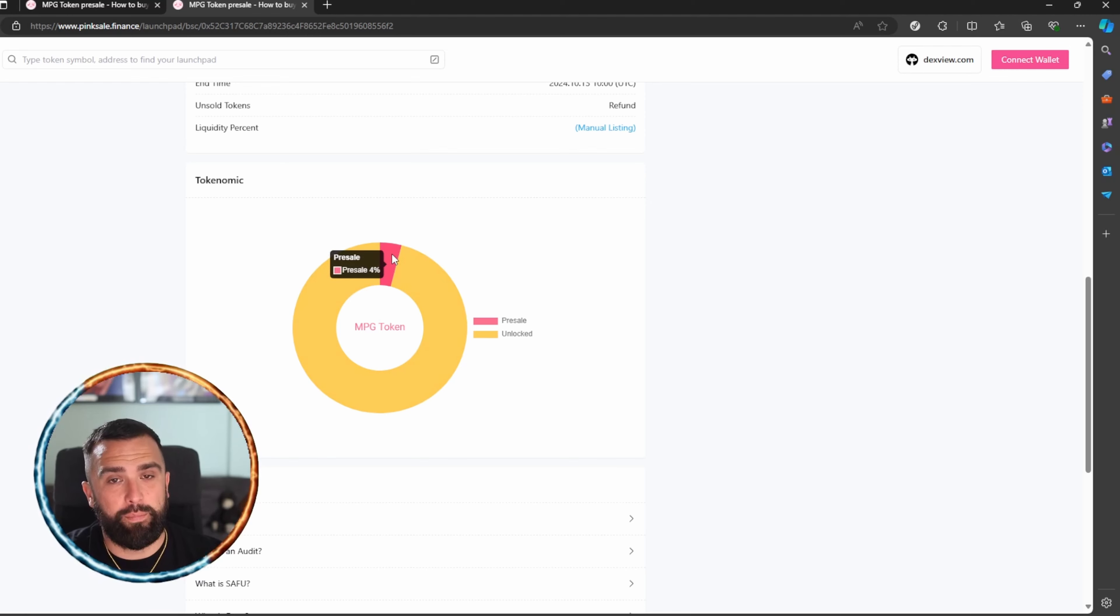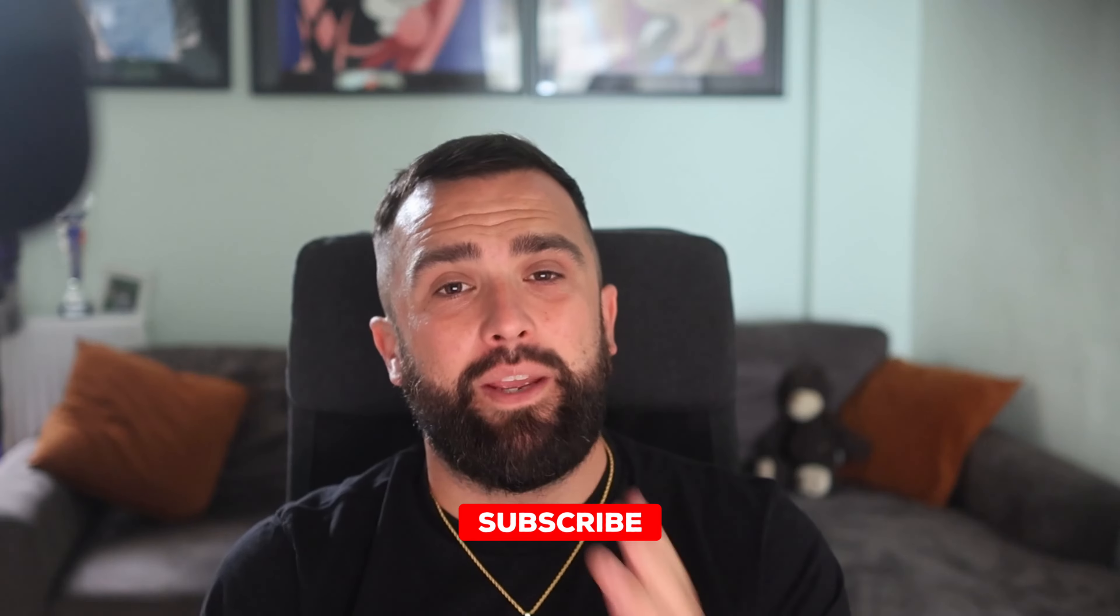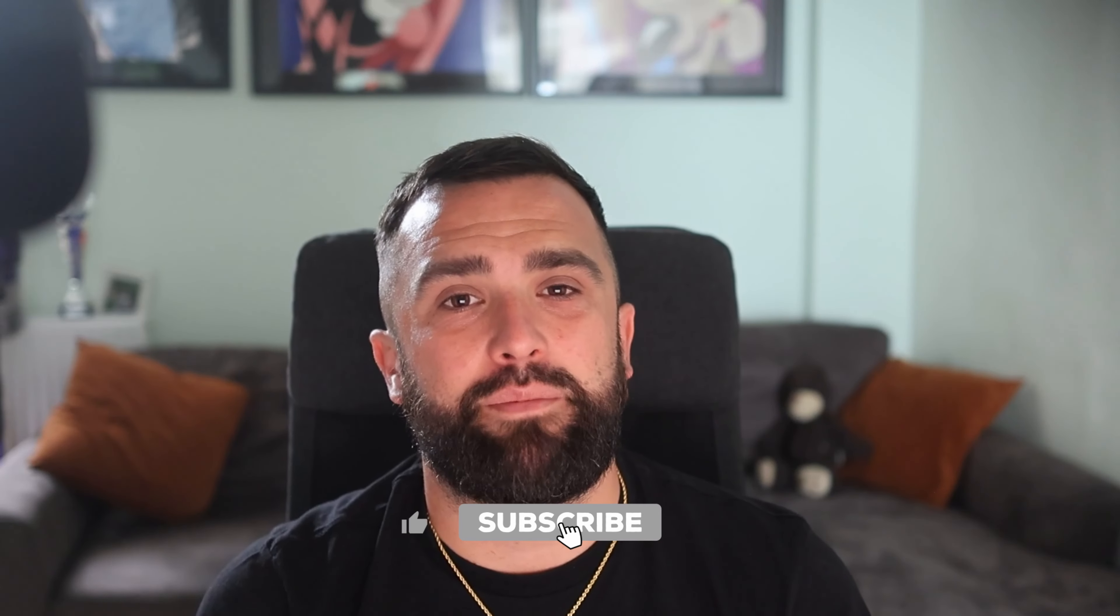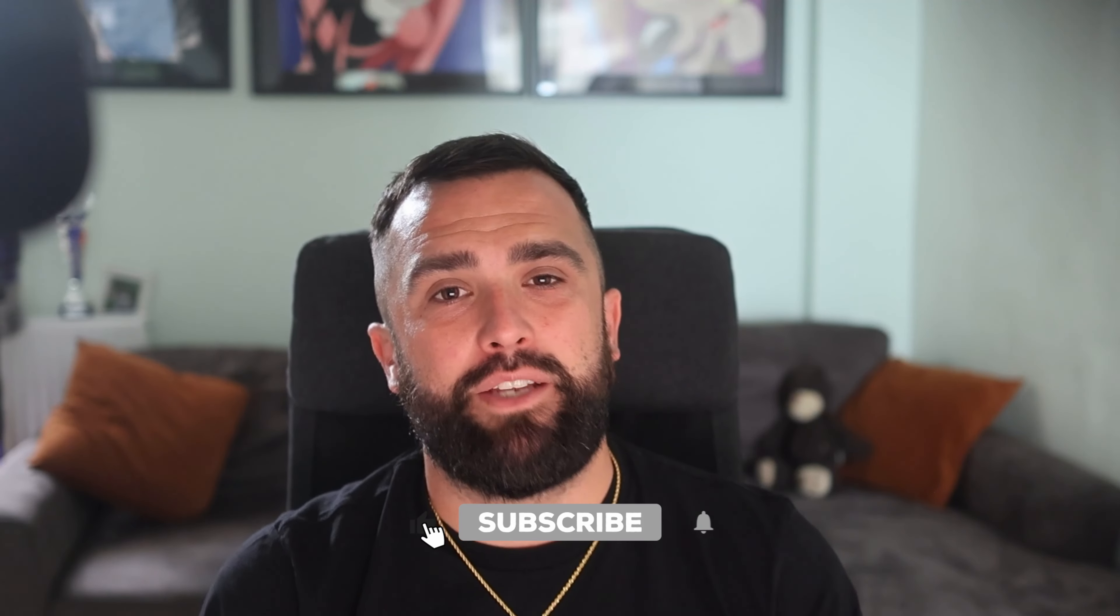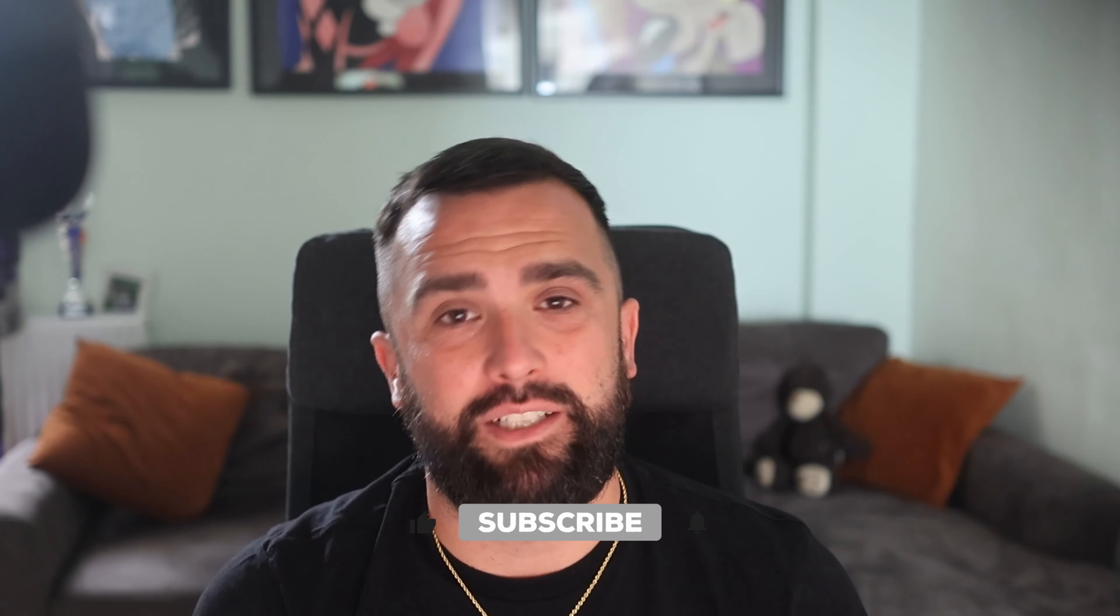That was MPG token. Let me know down in the comments your opinion of the concept they have of mimicking the real-life market transactions and whether this is something that you may be interested in. I'm definitely going to take a closer look into this and potentially put this into my portfolio as well. But for now, hit that like button, hit the subscribe button, and make sure you press that bell to be notified of my next video. Peace.